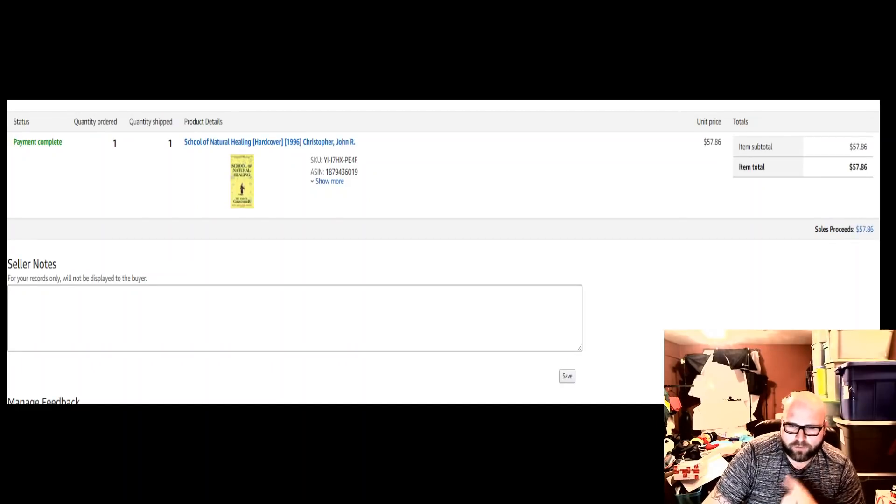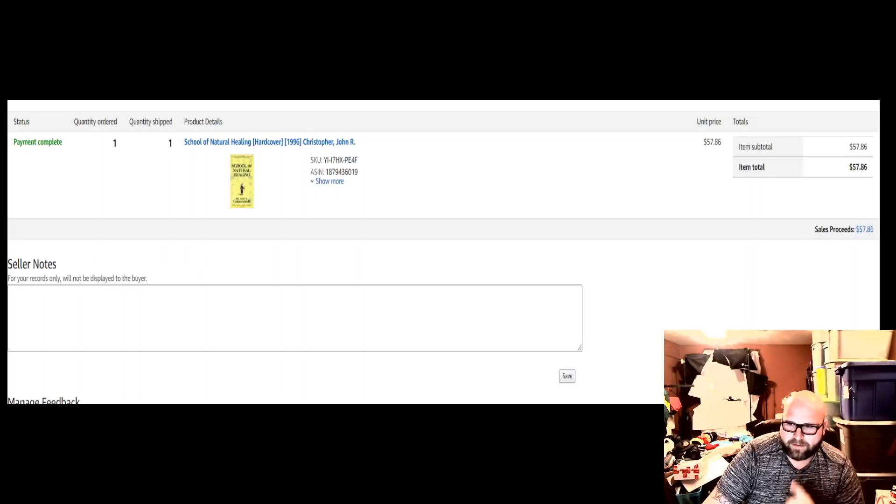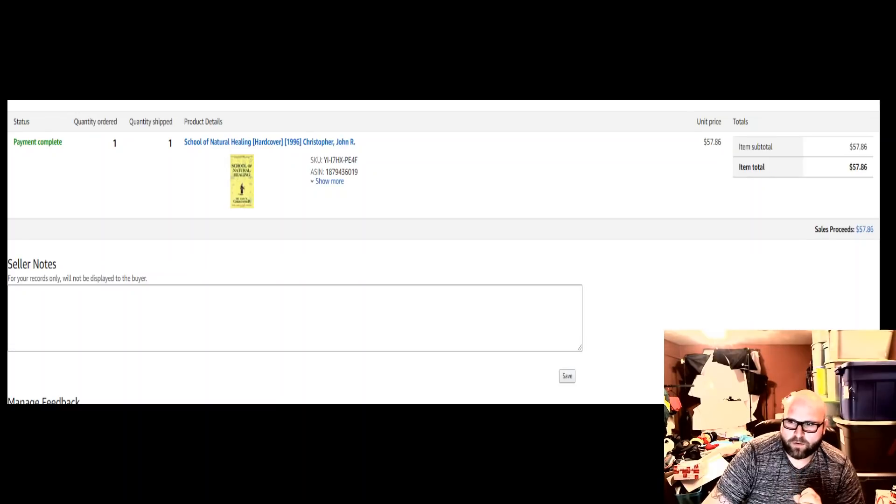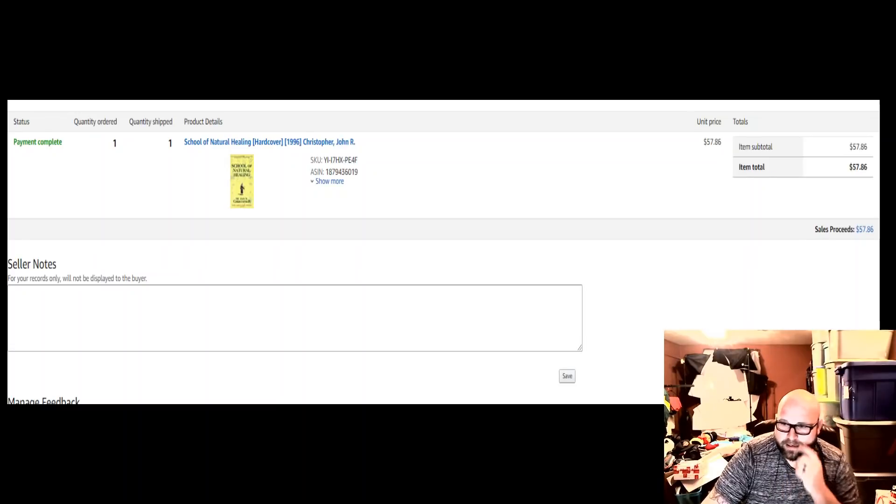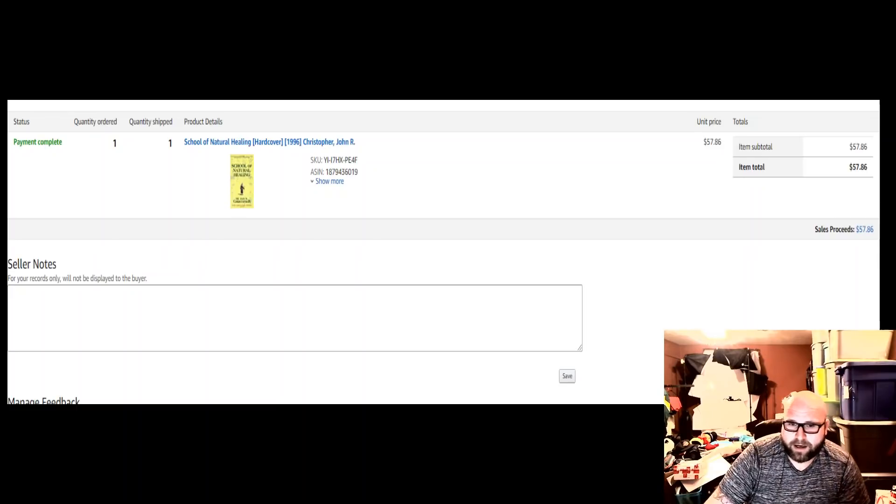Another Natural Healing book, this is a different book, and I sold this for $57.86 once again. So over $100 in total sales on two books that cost me a dollar apiece.